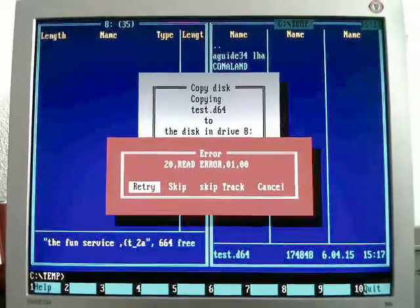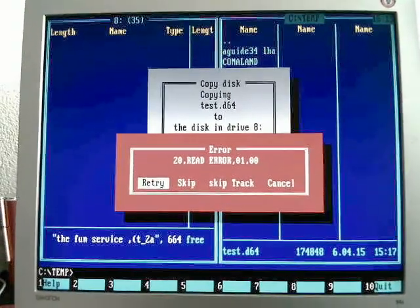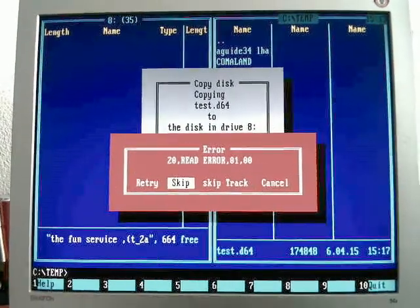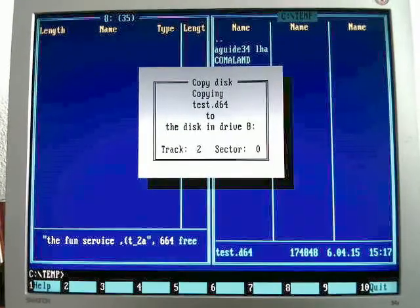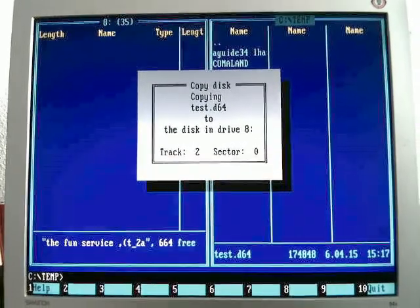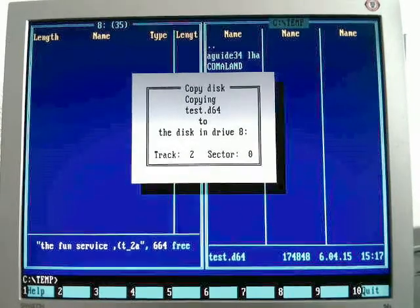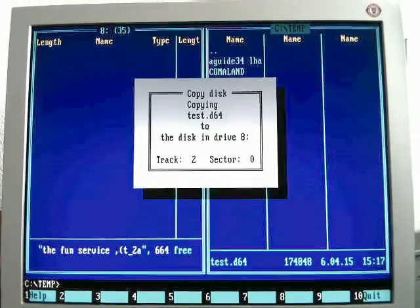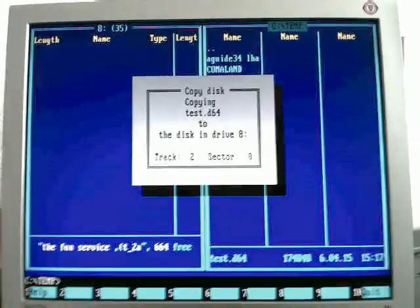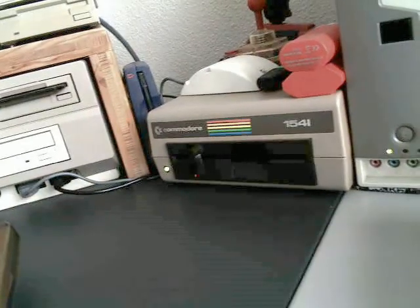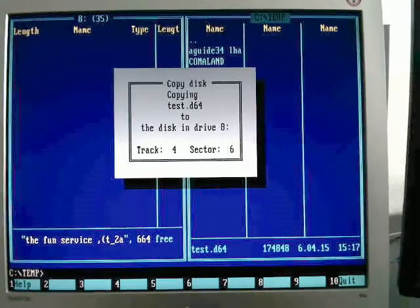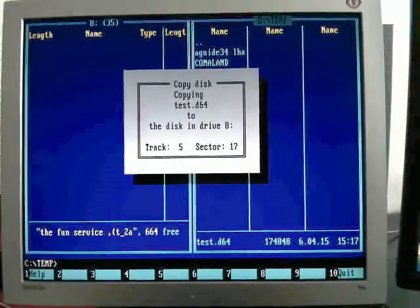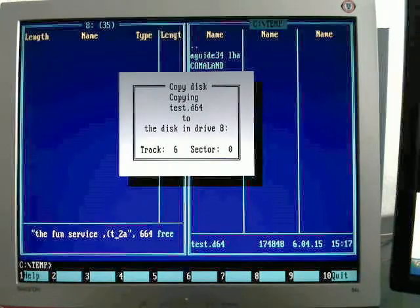And here I have no idea what to do. Cancel just cancels it. If I say skip, or skip track, he's trying again with track 2, and that one doesn't work as well. Oh well, here it seems it's continuing. Well, that's funny.